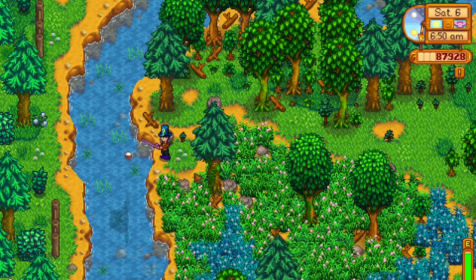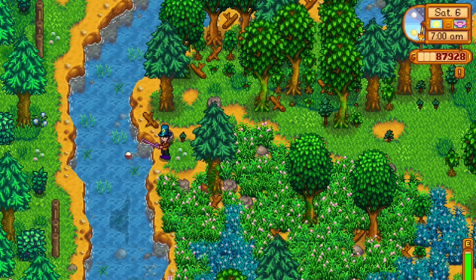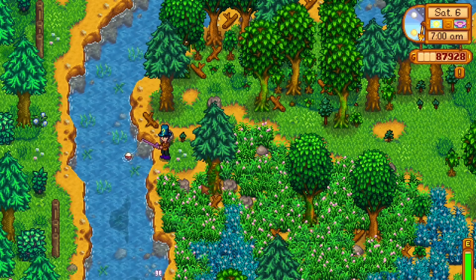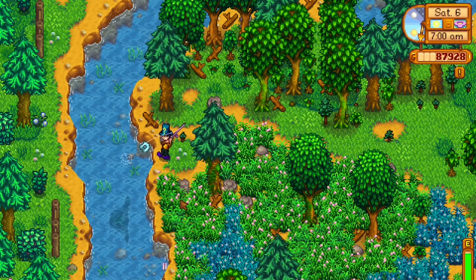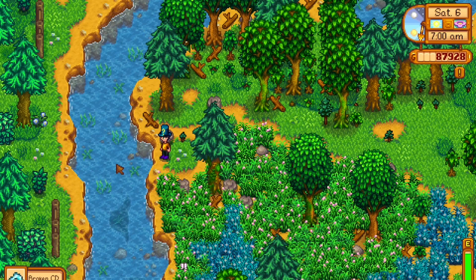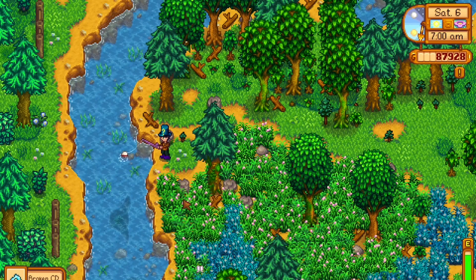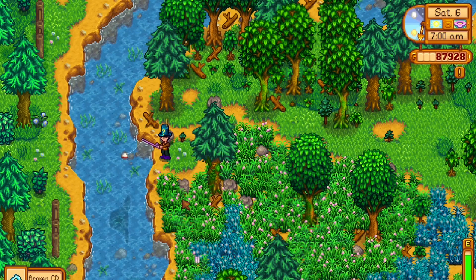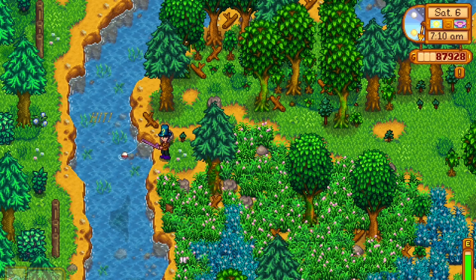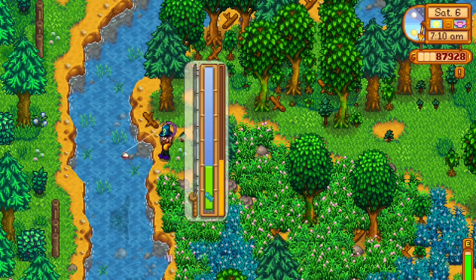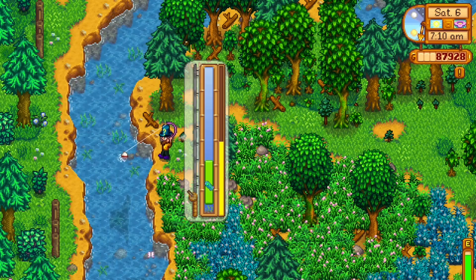Hello guys, I'm back after a long time and I hope you're all doing well. Today we're going to create a fishing system very similar to Stardew Valley's using the Godot engine.